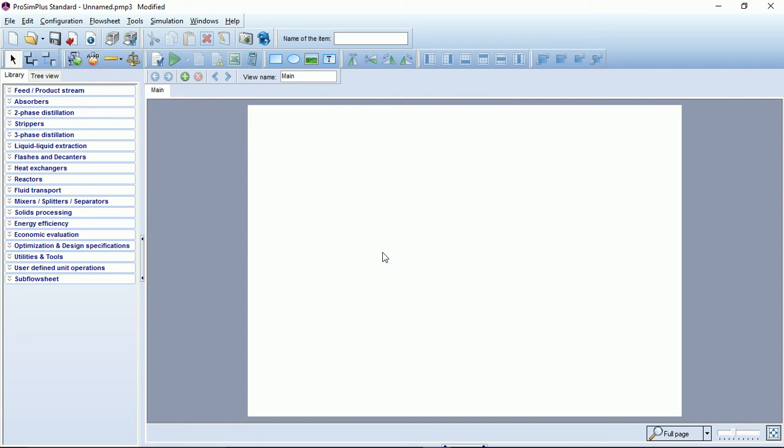It's important to note that the thermodynamic model selection is a crucial step in the building of a simulation. That's why all ProSim customers have access to the tech support team. Our experts will help you find the best way to model your process, depending on your conditions, for example temperature, pressure and compounds.